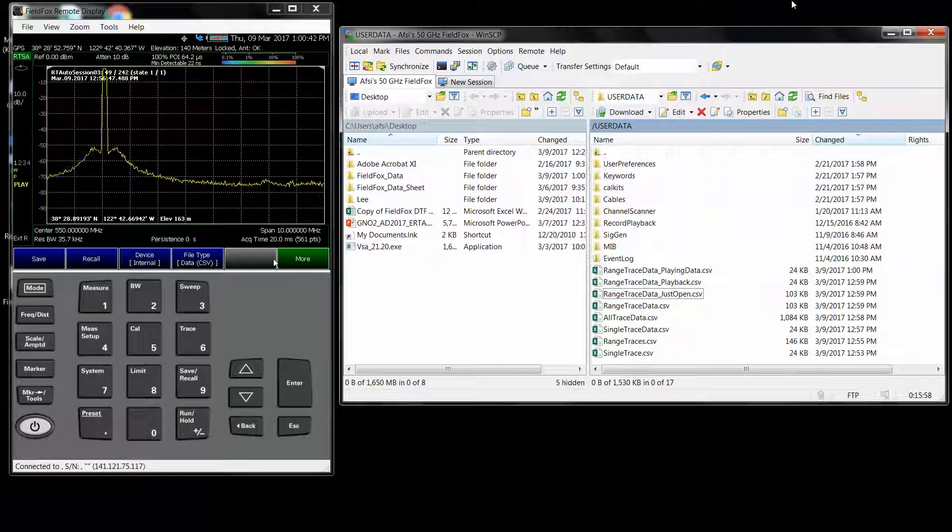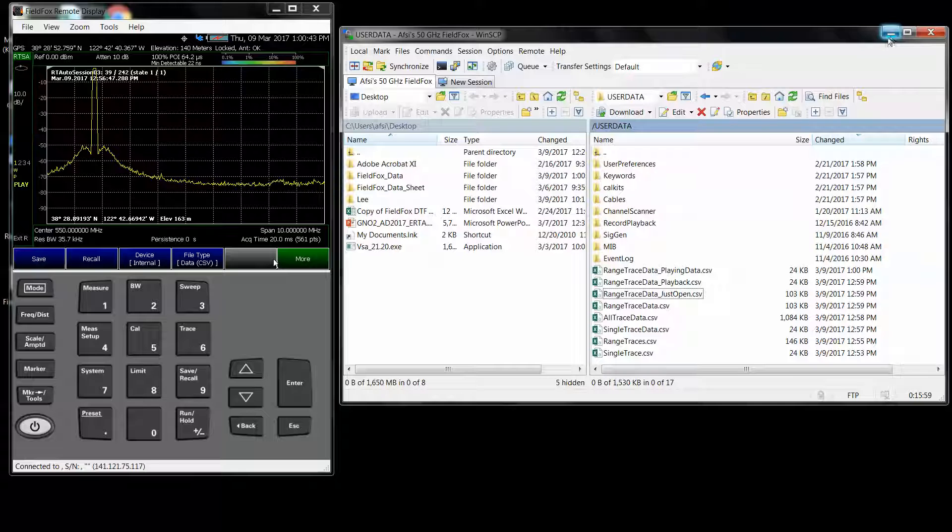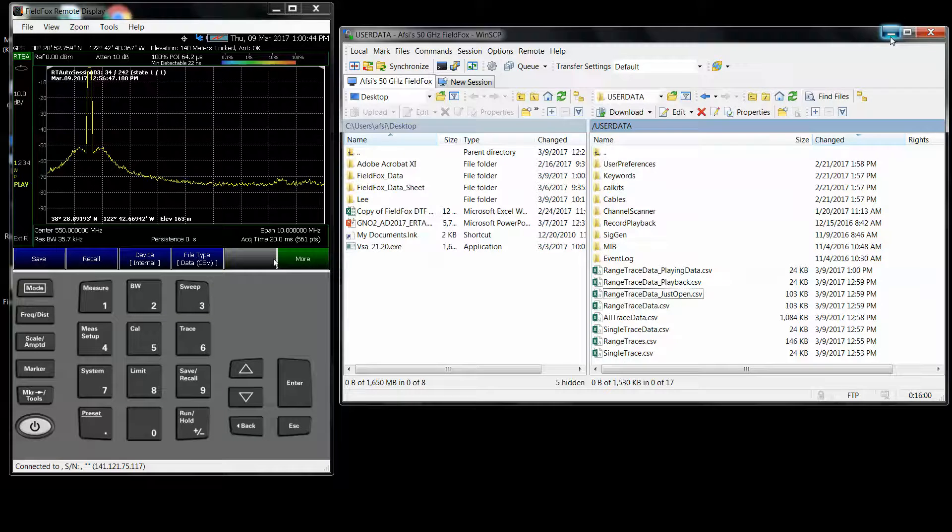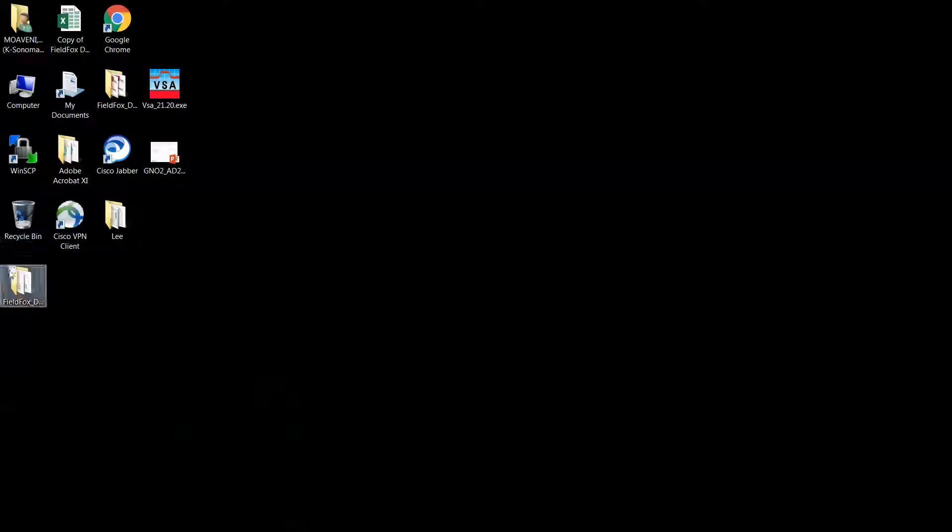And I'm going to move it into FieldFox Data. This may take a minute. And now, on my computer, I'm going to look at FieldFox Data.